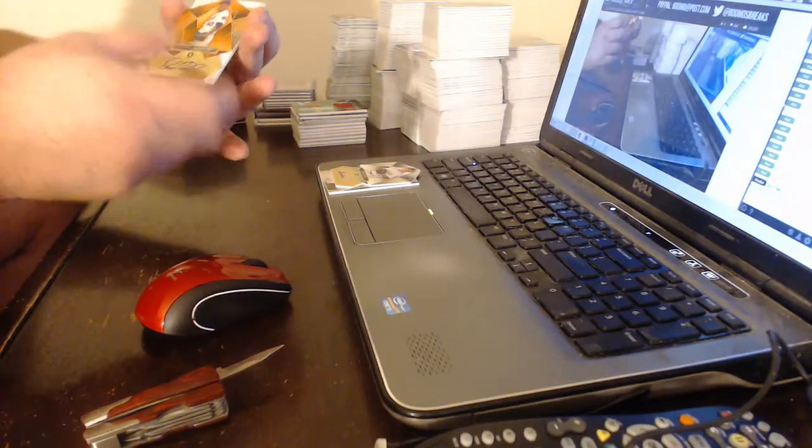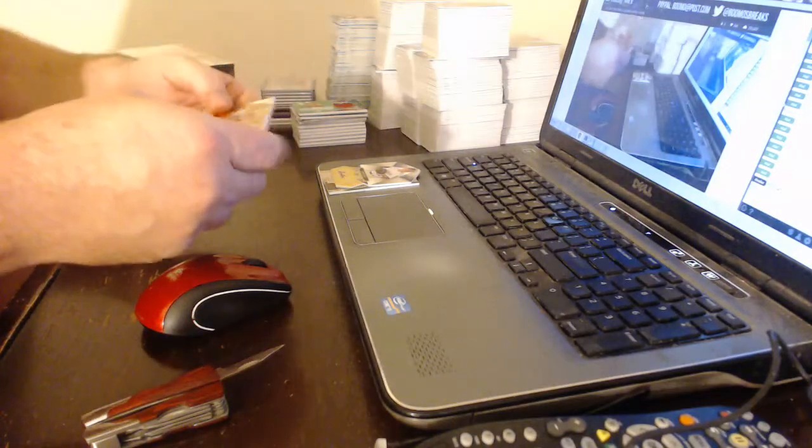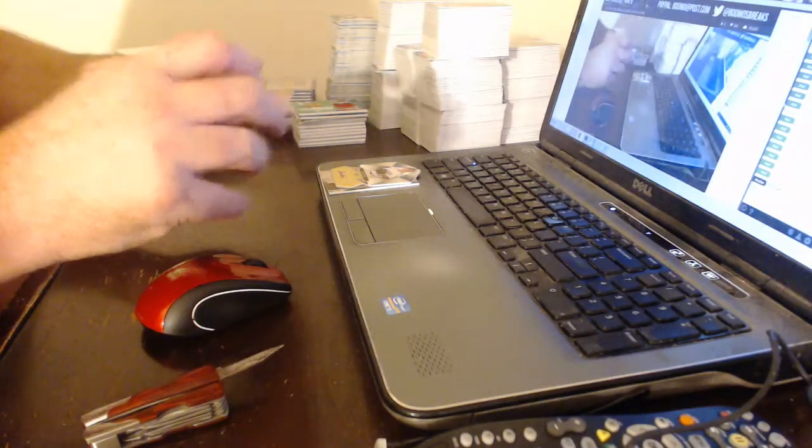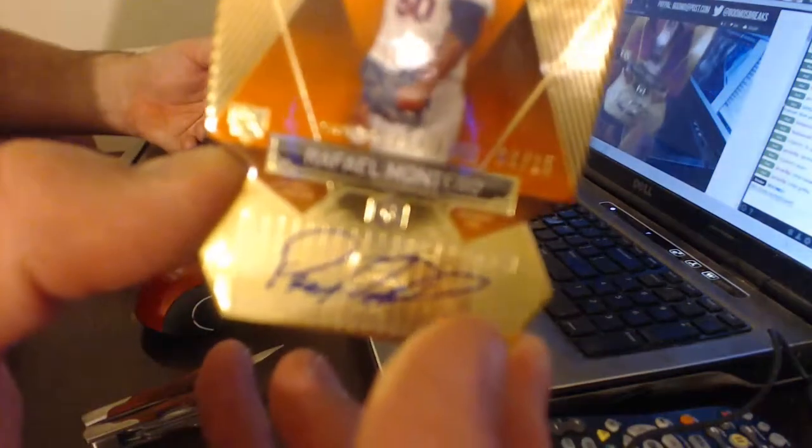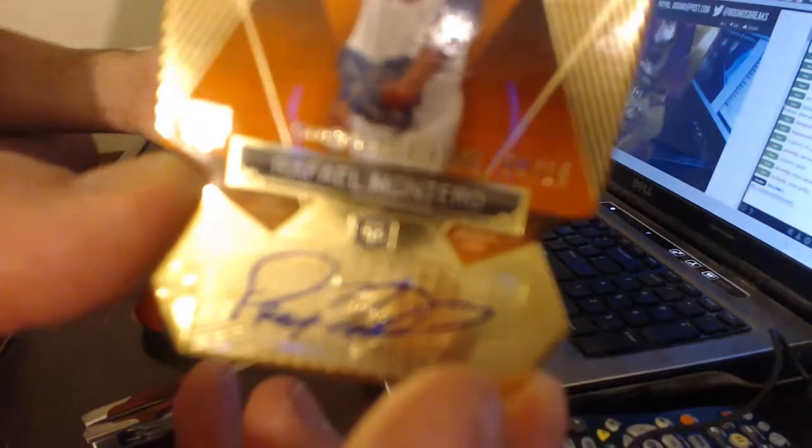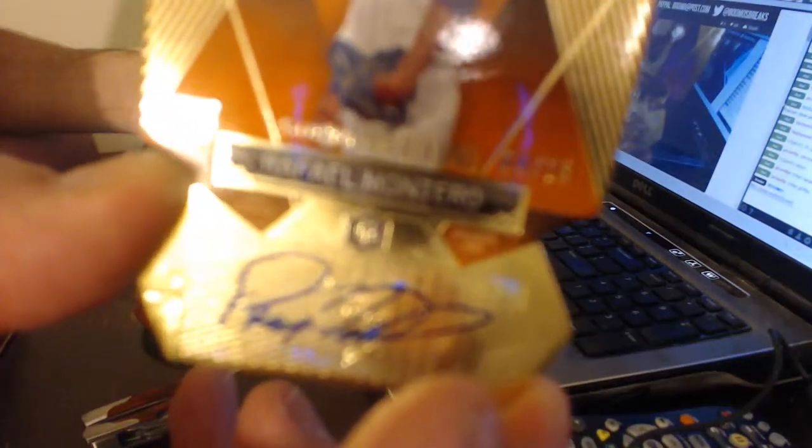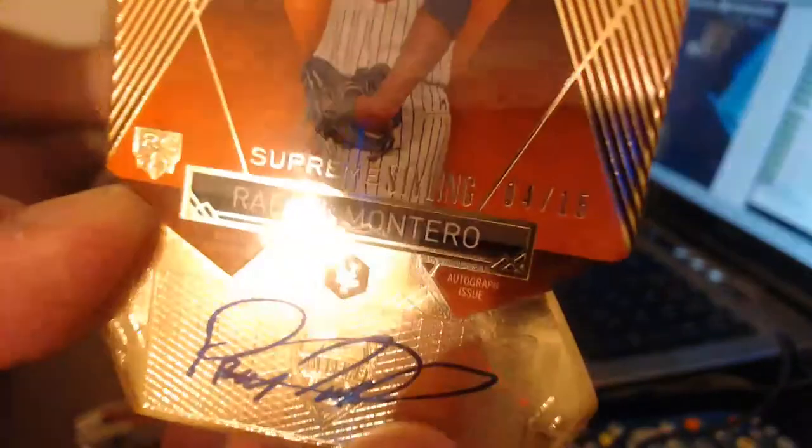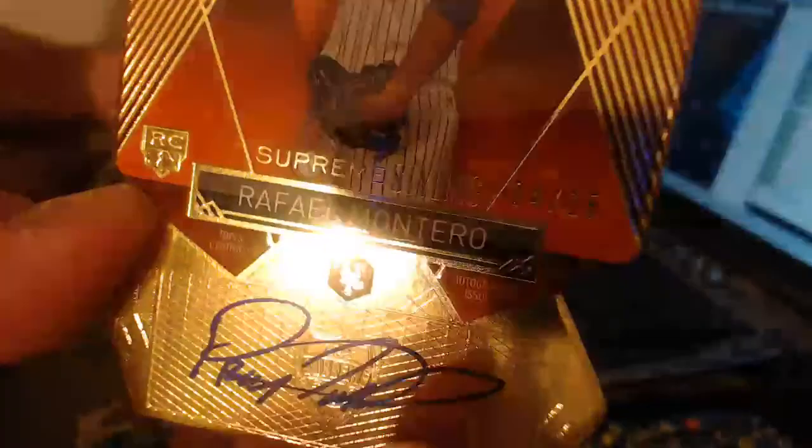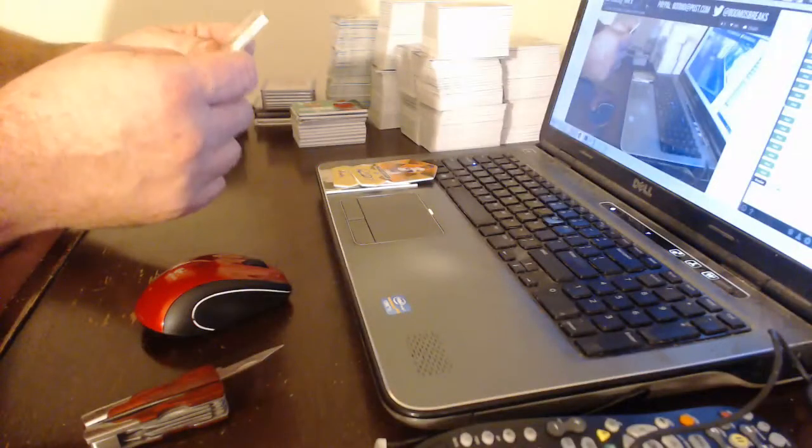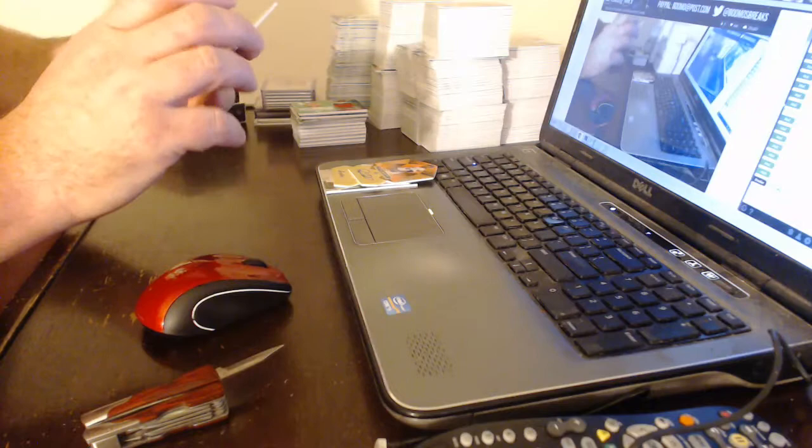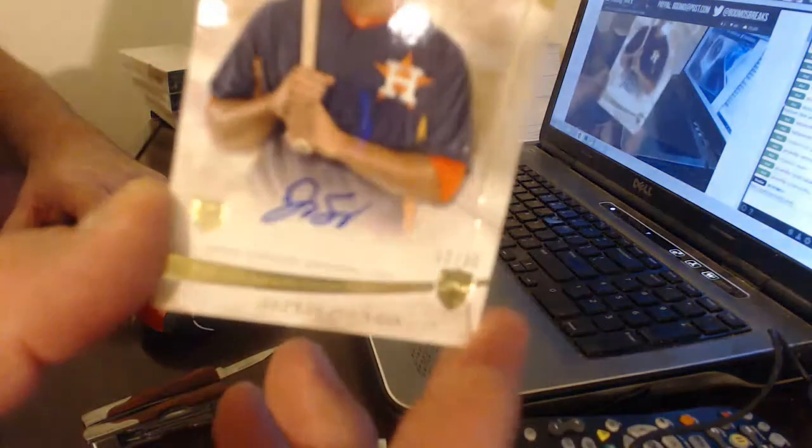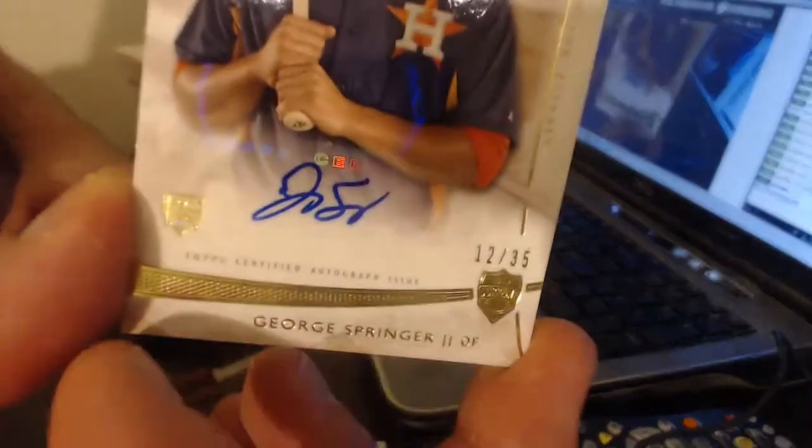For the Mets, numbered to 15, orange Rafael Montero. And for the Astros spot, probably paid for, numbered to 35, George Springer.